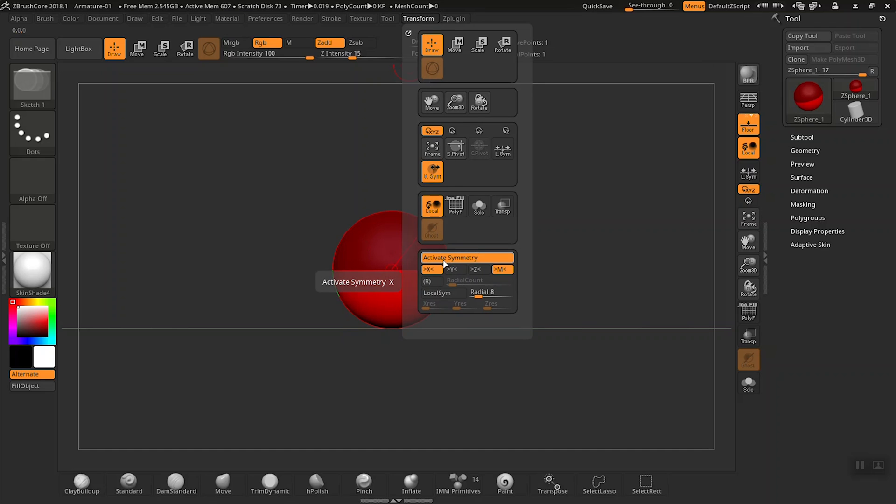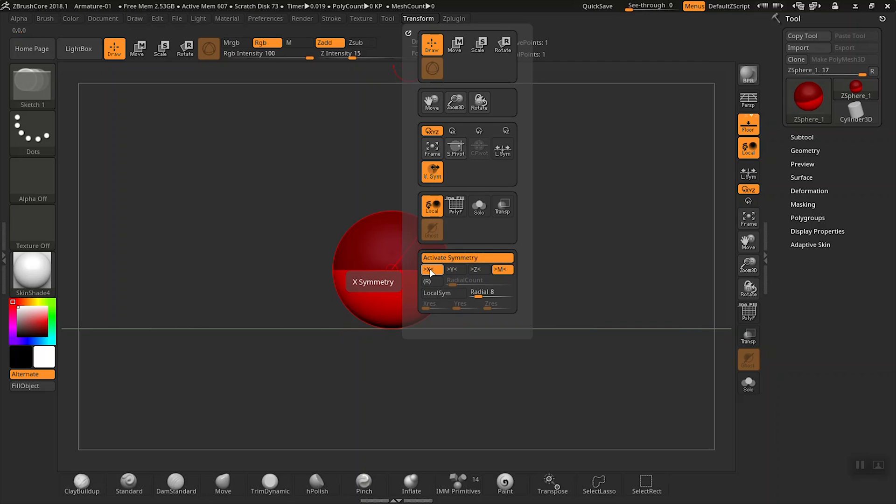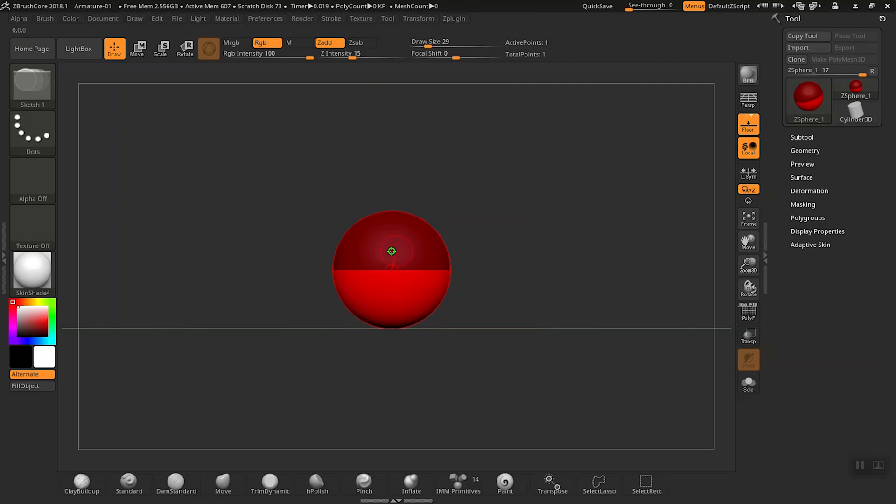By default, the symmetry is based on the x-axis, which is the red line here in the canvas. But depending on your project, you might want to align the symmetry with the z or y-axis—it just depends on what you're working with. Now hover over the z-sphere.